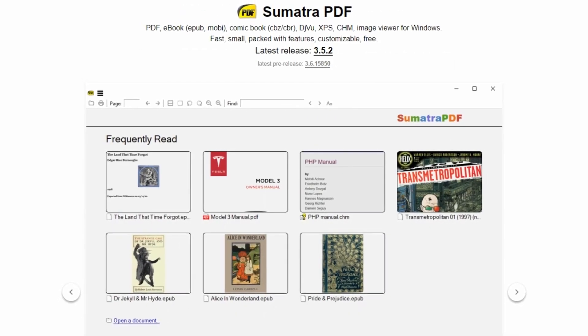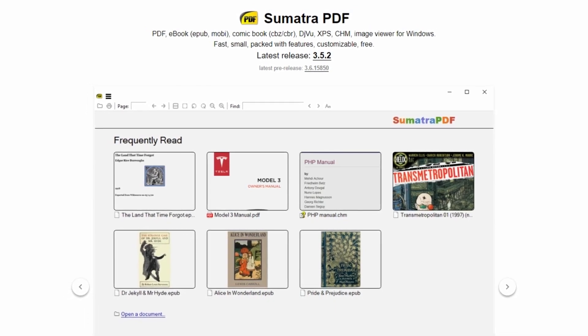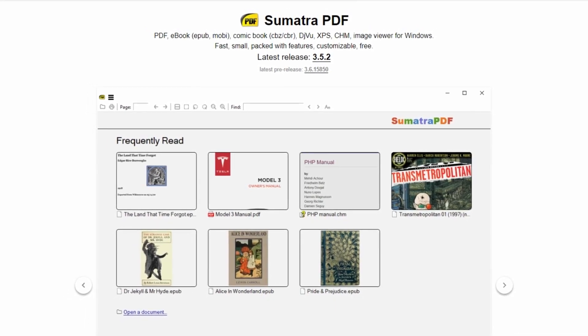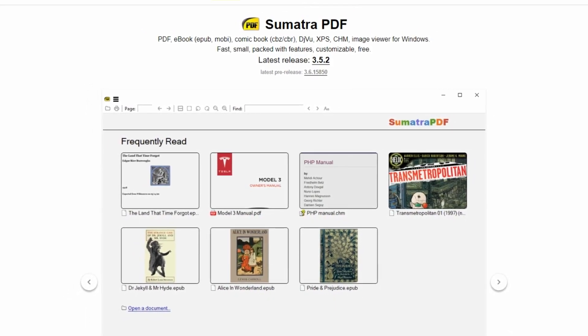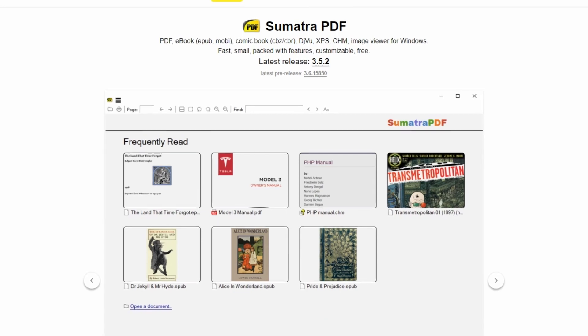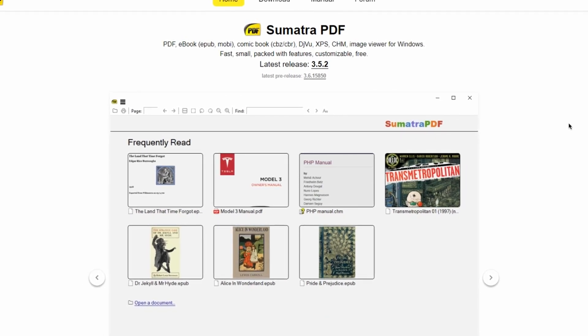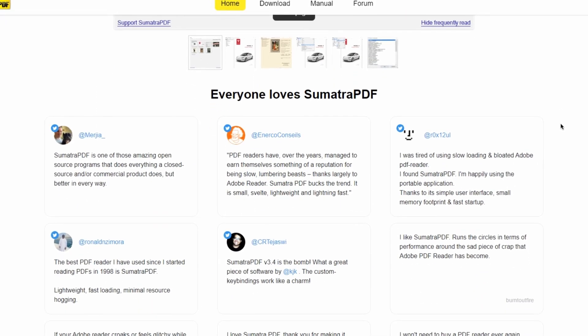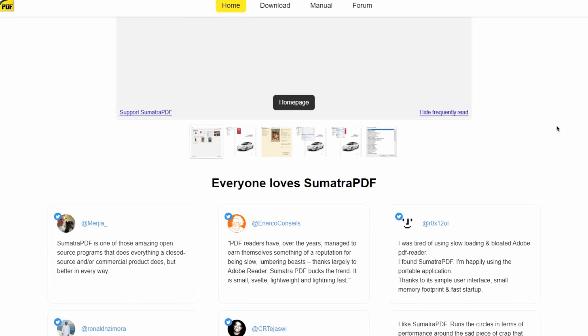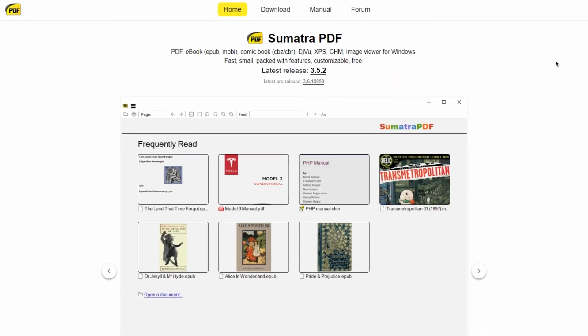Whether you are reading ebooks or viewing PDF documents, Sumatra's focus on speed and simplicity makes it a practical and user-friendly choice for anyone seeking a clutter-free reading experience.